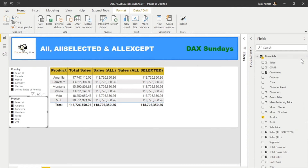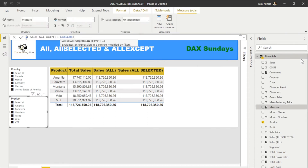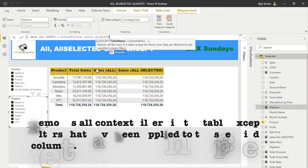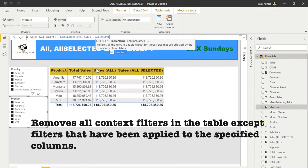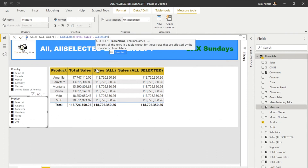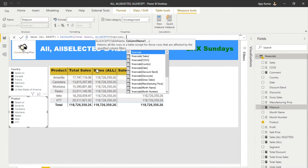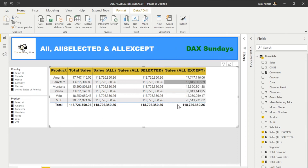Now let's create the ALLEXCEPT measure. First we apply CALCULATE to evaluate our expression. We use Total Sales and then apply ALLEXCEPT. As you can see, ALLEXCEPT returns all the rows in the table except for those rows not affected by specified column filters — it clears all the filters except on the particular column or columns you mention. Here I'm going to mention the Product field, so the table name is Financials and the column is Product.